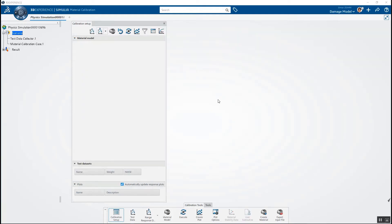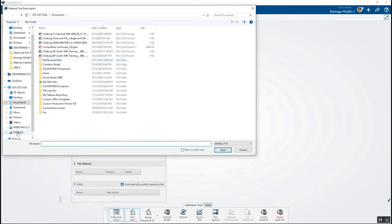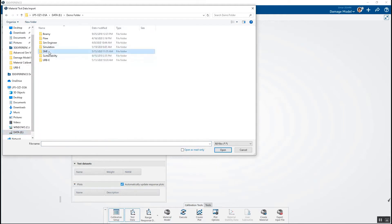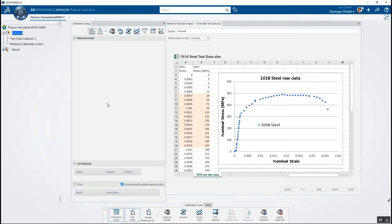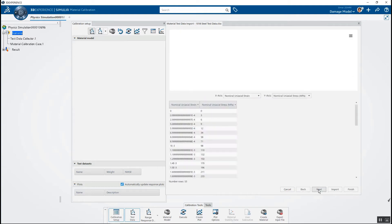Now let's take a look at another example. This is an SAE 1018 low-carbon steel material model with some test data. There are a couple of issues with the data in this case — I wanted to show an example where you might have to correct the data you get. There are a couple of points that appear really close together that don't look realistic, we need to remove data after the ultimate tensile stress due to necking, and we need to do a zero offset to account for some slack at the beginning of the data capture. I'm going to highlight the first two columns so the software knows which data to import.